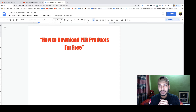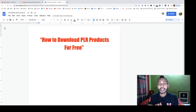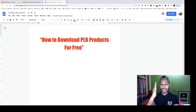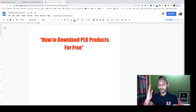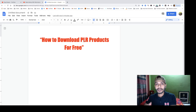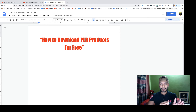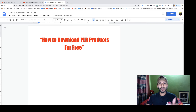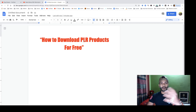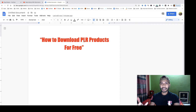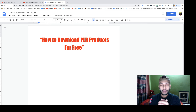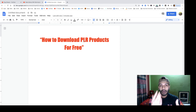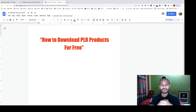Now I will show you how to download PLR products for free. Do you know what a PLR product is? PLR means Private Label Rights. You can use this product, sell it, make it a bonus, or share it — you get full access rights. A lot of marketers use PLR products as their own products to share, sell, or use as bonuses.